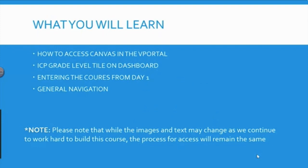how to access the ICP grade level tile on the Canvas dashboard, entering the course from day one, and overall general navigation.